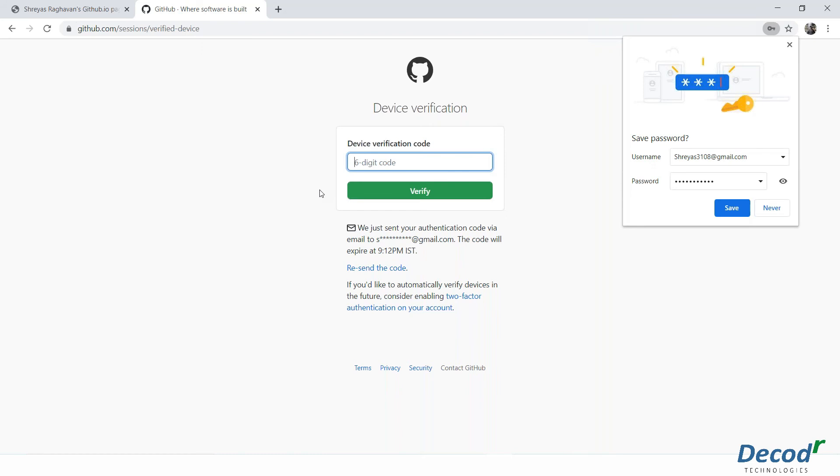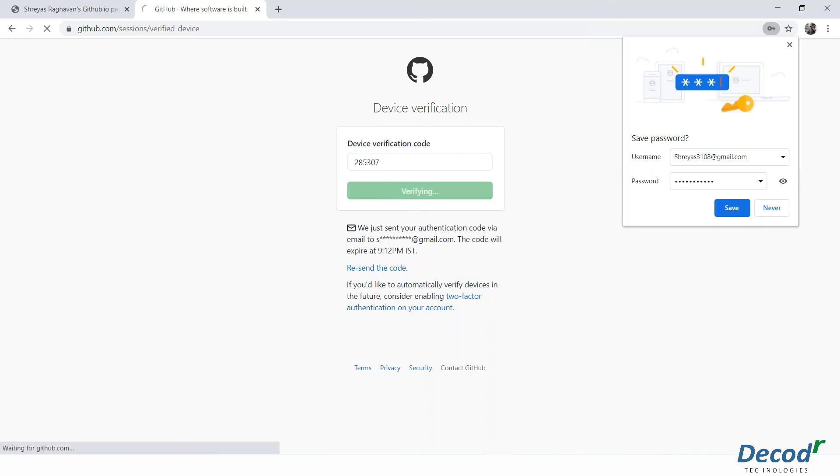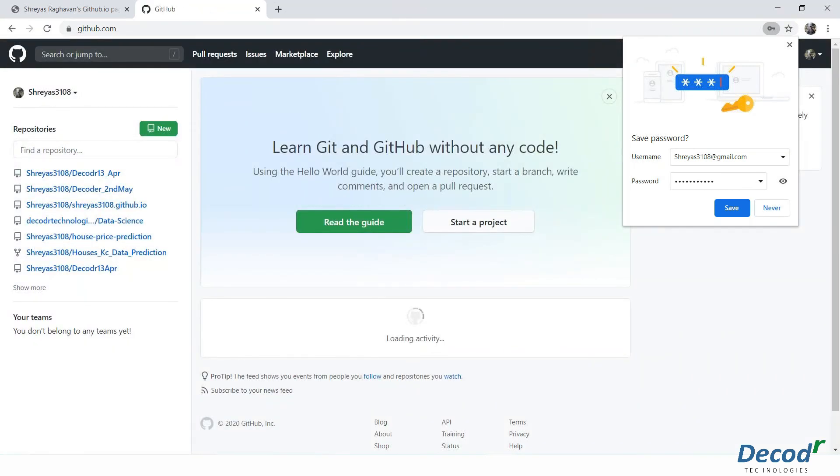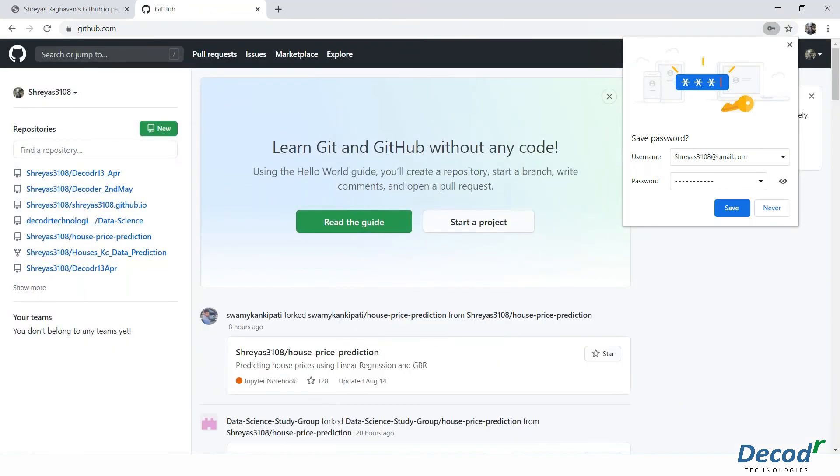This is a new device, so GitHub has a way of validating whether we are pushing from the correct device or not. So all your authentication and verifications are done right.